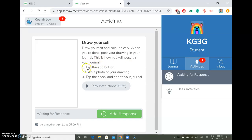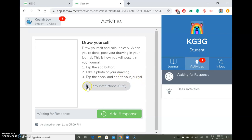This is how you'll post it in your journal. First, tap the add button. Second, take a photo of your drawing. Third, tap the check and add to your journal. You can also listen to the recording.